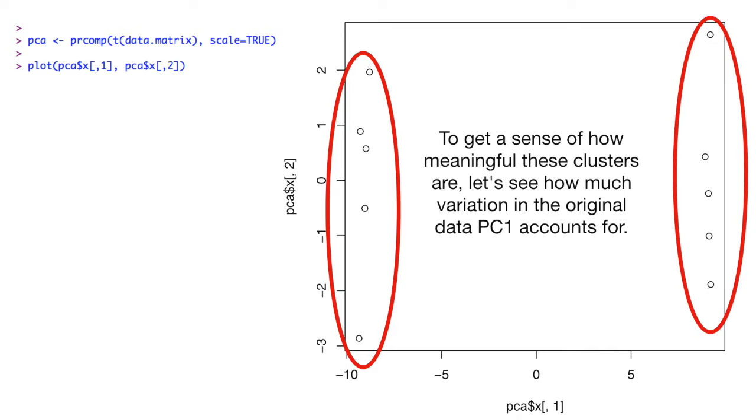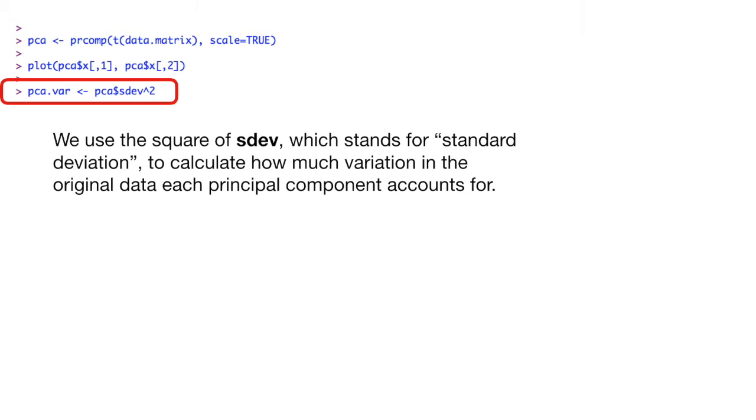To get a sense of how meaningful these clusters are, let's see how much variation in the original data principal component 1 accounts for. To do this, we use the square of sdev, which stands for standard deviation, to calculate how much variation in the original data each principal component accounts for.